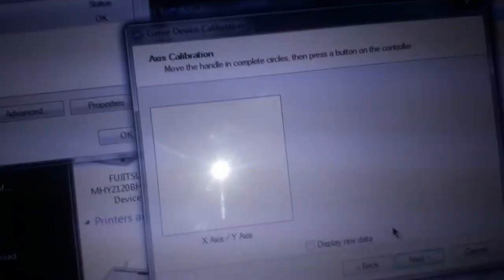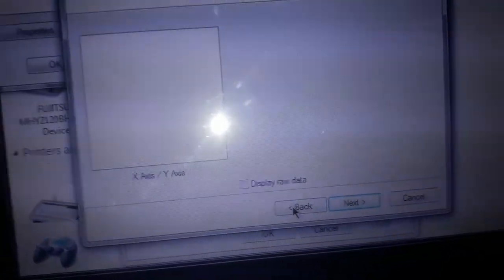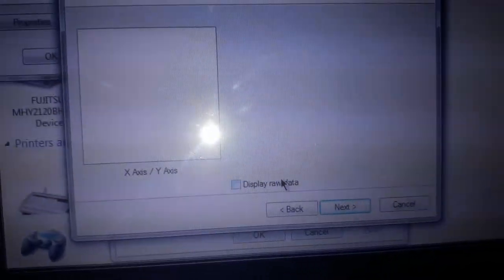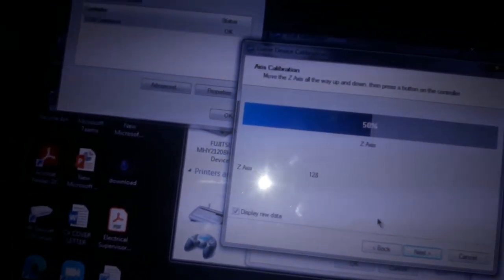...then press a button on the controller. So I'm just going to press the L1 button. It worked. If you want to see the raw data, just press on this button. You can see your raw data working. My Z-axis and all the things are working. Just move this thing - my left and right joysticks are working.